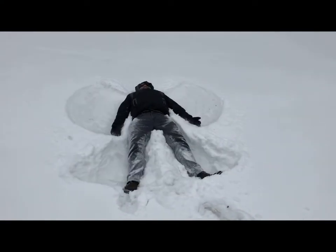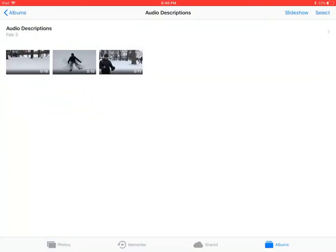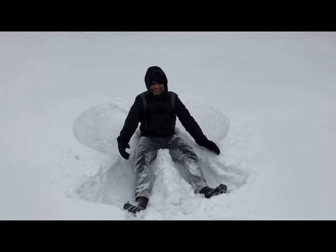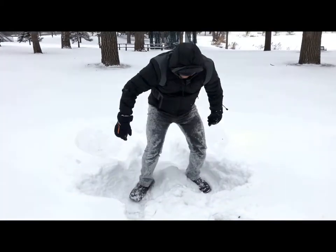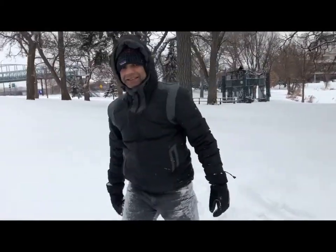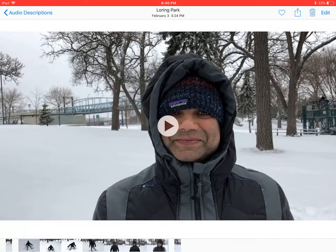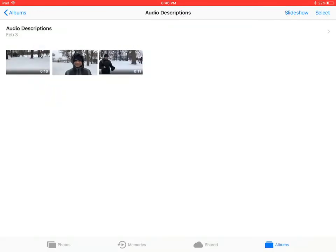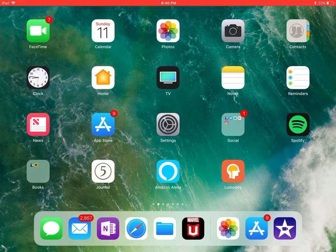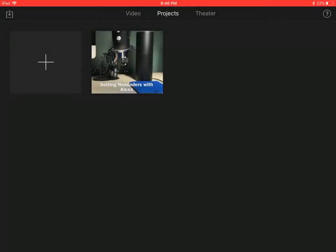All right, so now that we've seen all the three video clips, we're going to use them in our iMovie project. I'll get out of here and I'll open iMovie, which is in my dock at the bottom right.